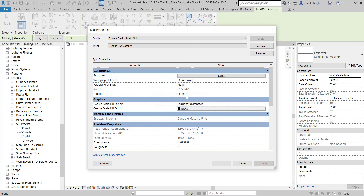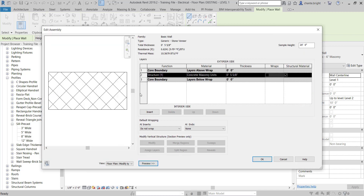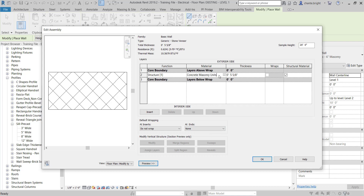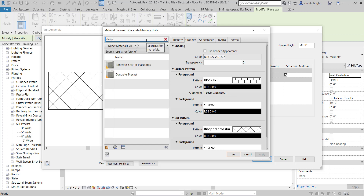Now I'll go to the structure and click Edit. Inside here I'm going to open a preview so I can see the wall type. I'll then click on the material and open the material library. To save time I'll type stone in the search bar and see if anything comes up.